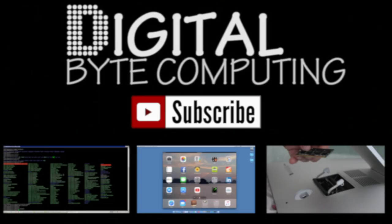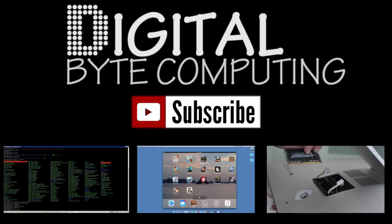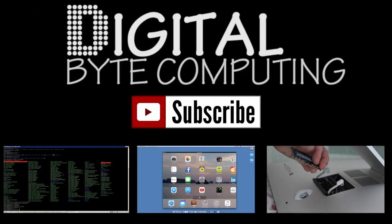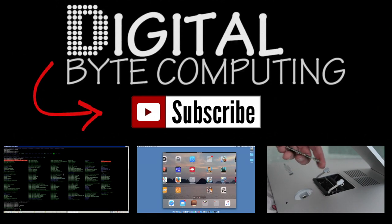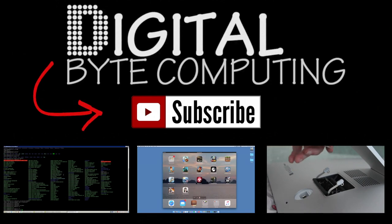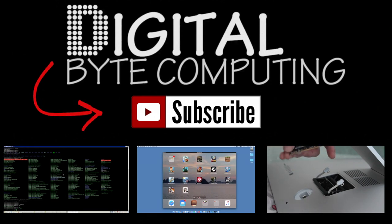So if you found that video helpful, please like it and subscribe to my channel Digital by Computing just on the button there for more videos.